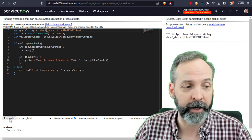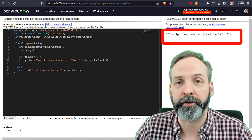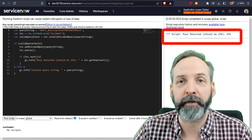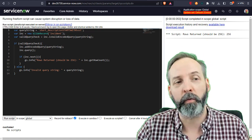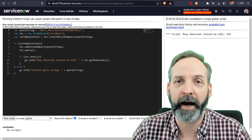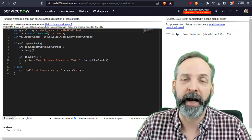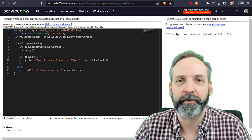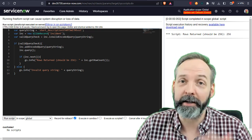And we have 'rows returned should be 256,' getRowCount provides us a 256. So we know that our encoded query is getting just exactly the records that we need and we get to avert a giant disaster.